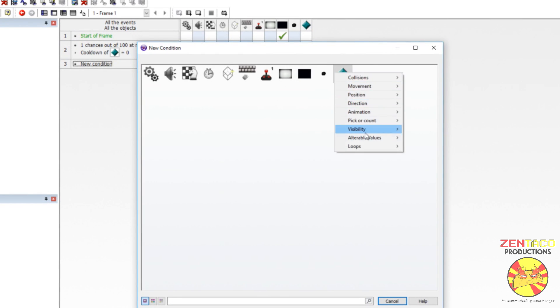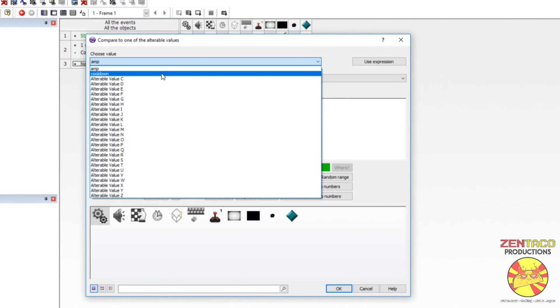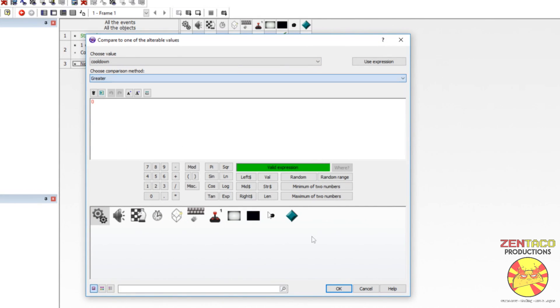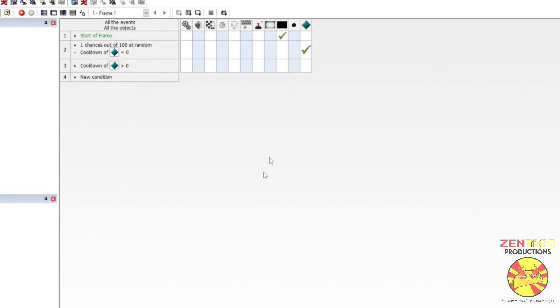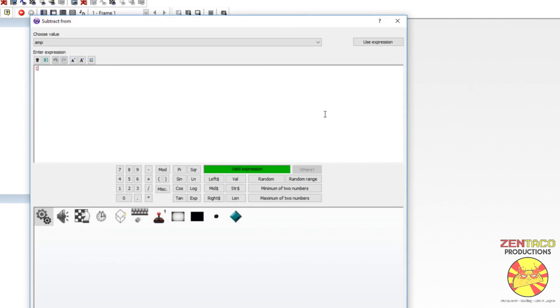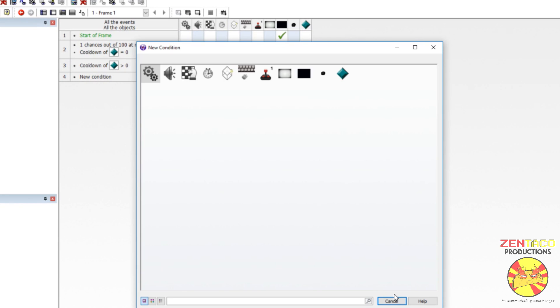We're going to say alterable value, compare, find out if cooldown is greater than zero. And if it is, we're going to bring that down. So, subtract one from it. Now we need an always event.